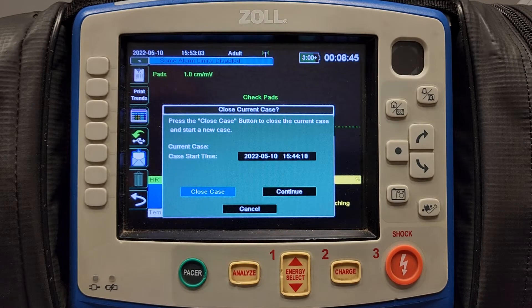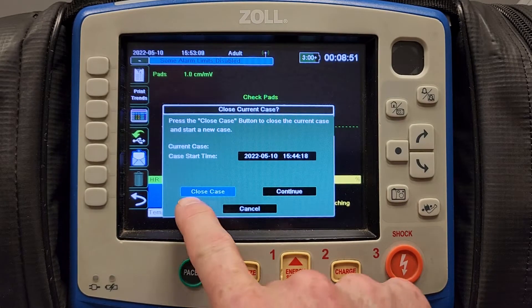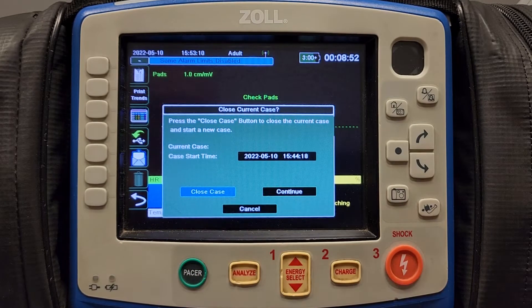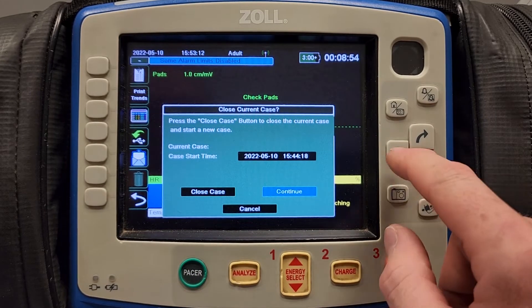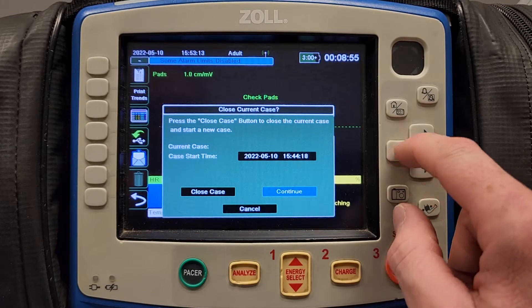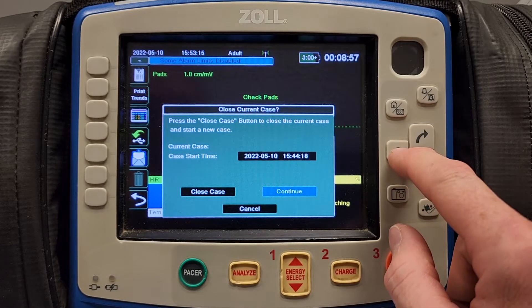If you are uploading a set of vital signs that was taken earlier that day or a previous day, you can hit close case or continue. I'm going to hit continue because I'm uploading vital signs that were taken earlier today.